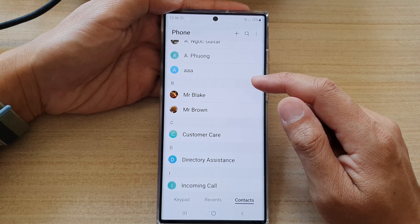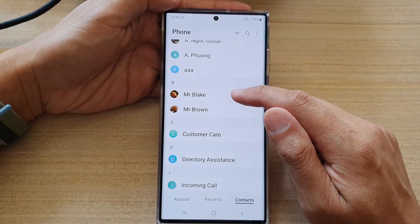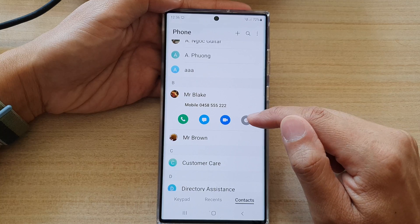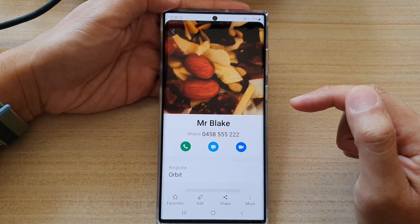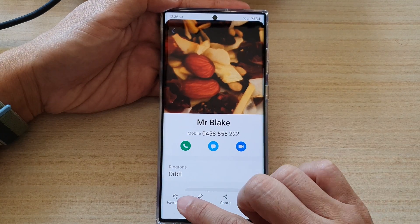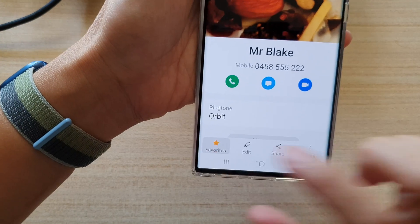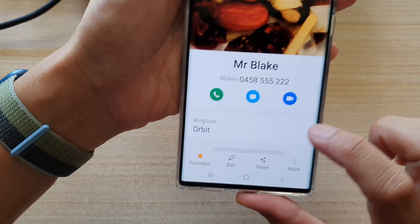So for example I'm going to choose Mr. Blake. Then tap on the information button. At the bottom here tap on favorites and this will allow you to favorite the contact or unfavorite the contact.